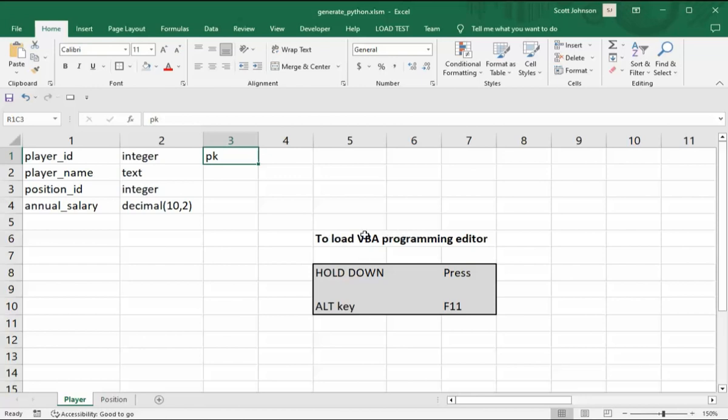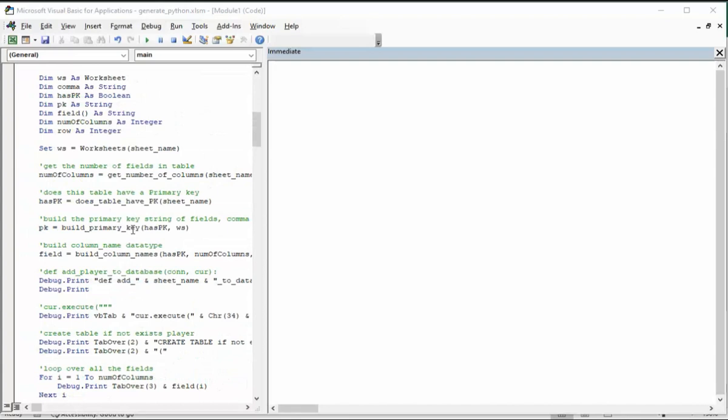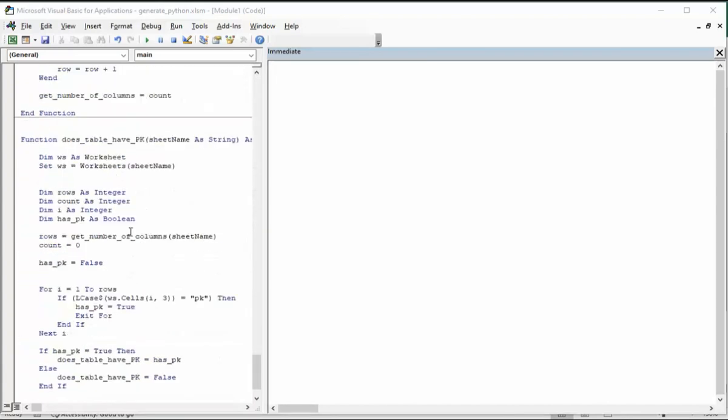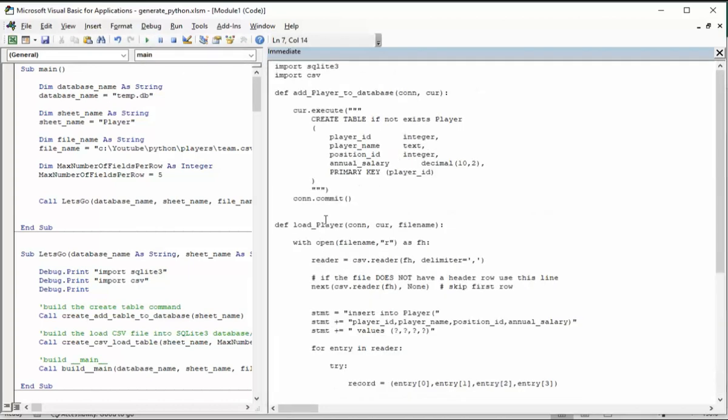Now we want to load the VBA editor. So hold down Alt F11. As you can see, the Microsoft Visual Basic for application has popped up. Here is our program that we are going to teach you how to write. It all starts off with SubMain. Come in there and hit the Run button. Notice it generated all of this code here.